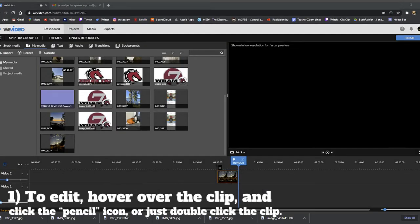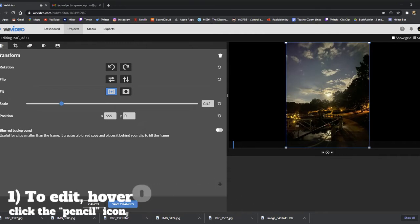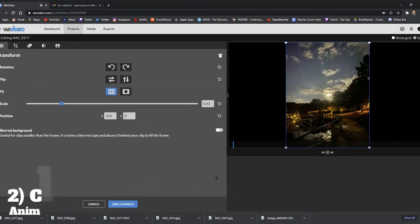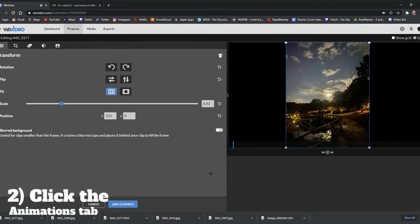First, to edit, hover over the clip and click the pencil icon, or double click the clip. At the top, click the animations tab.